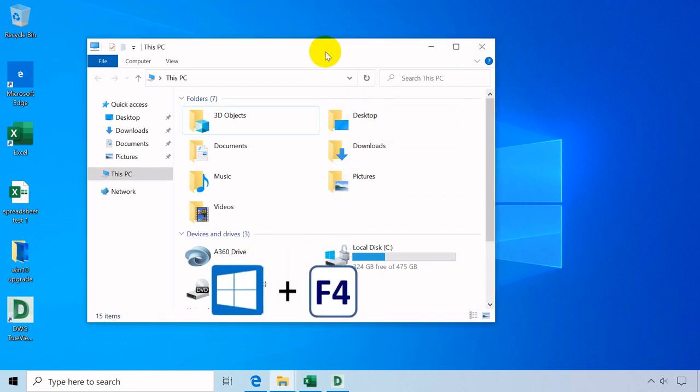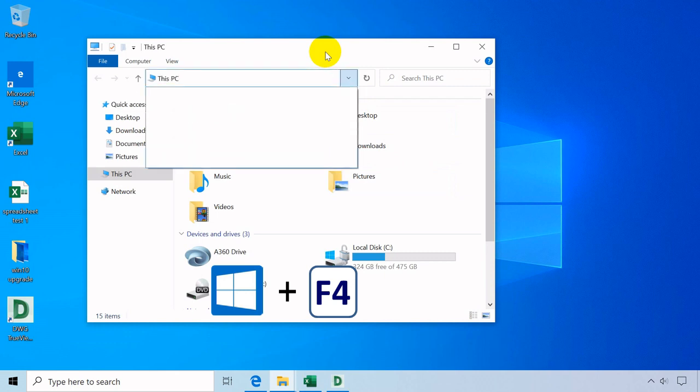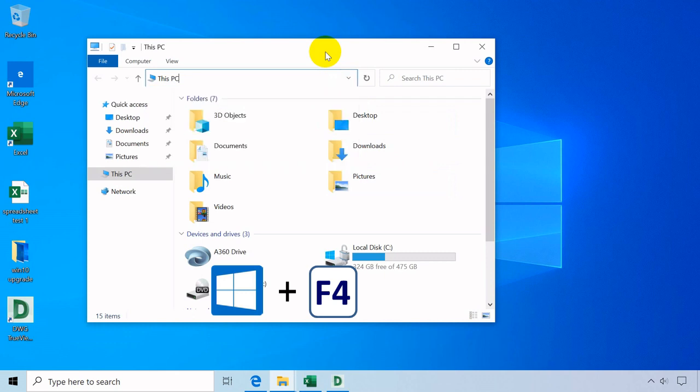Windows key plus F4 automatically selects the address bar of your File Explorer, Windows Explorer, or in the browser.